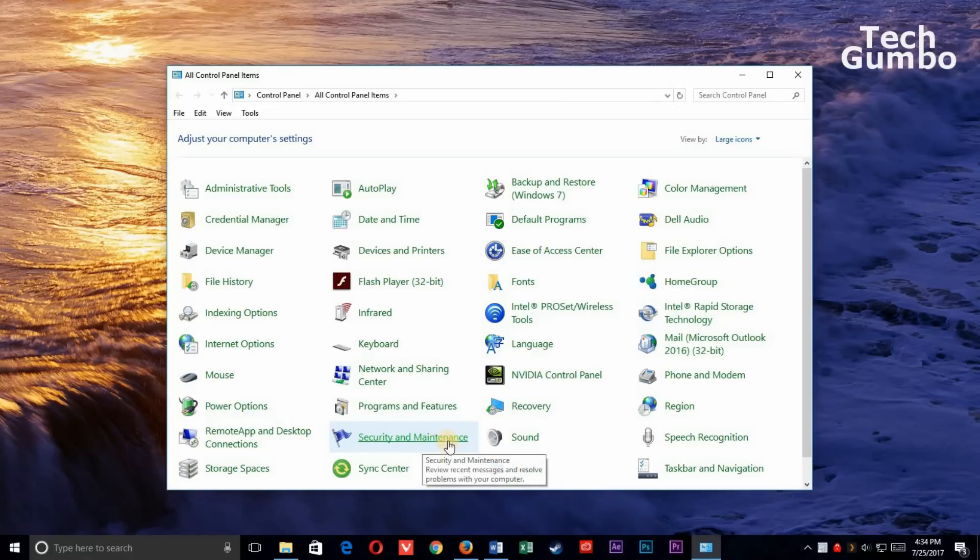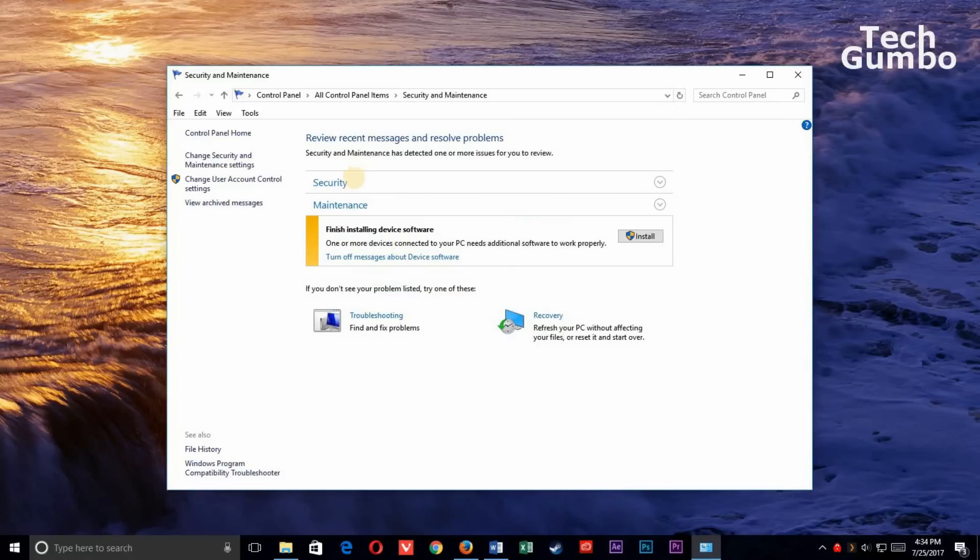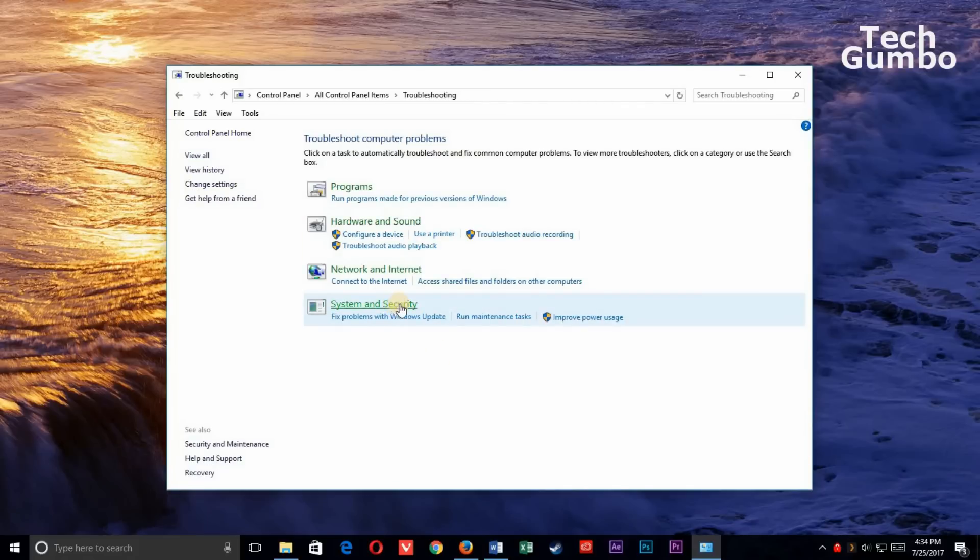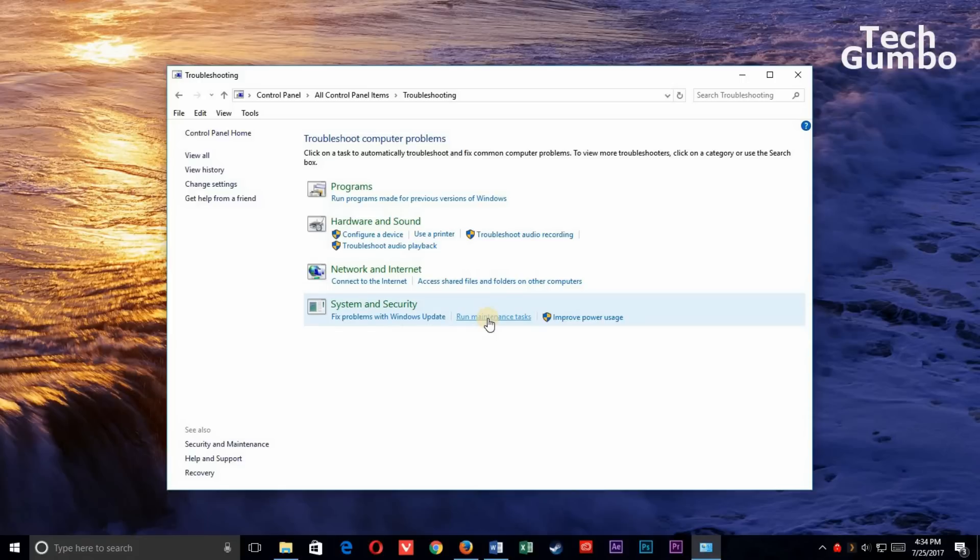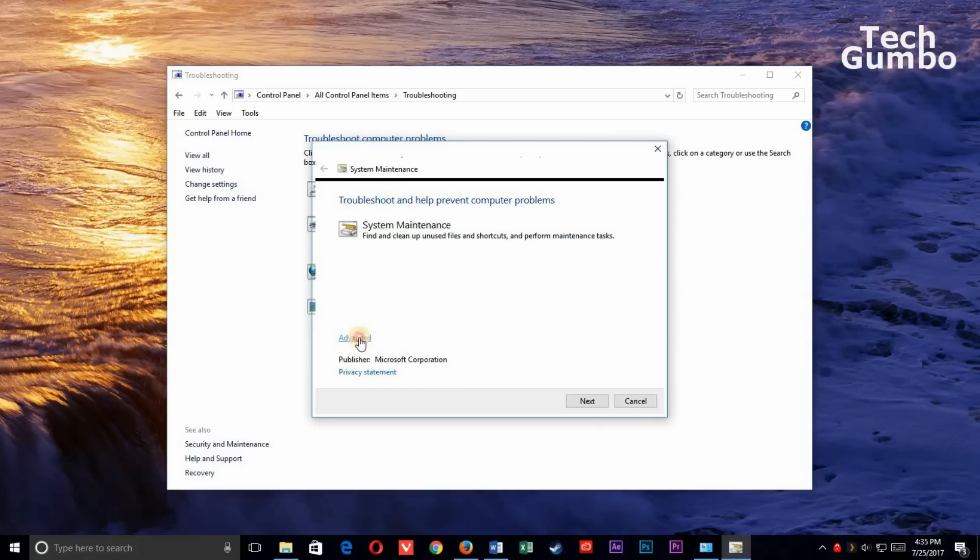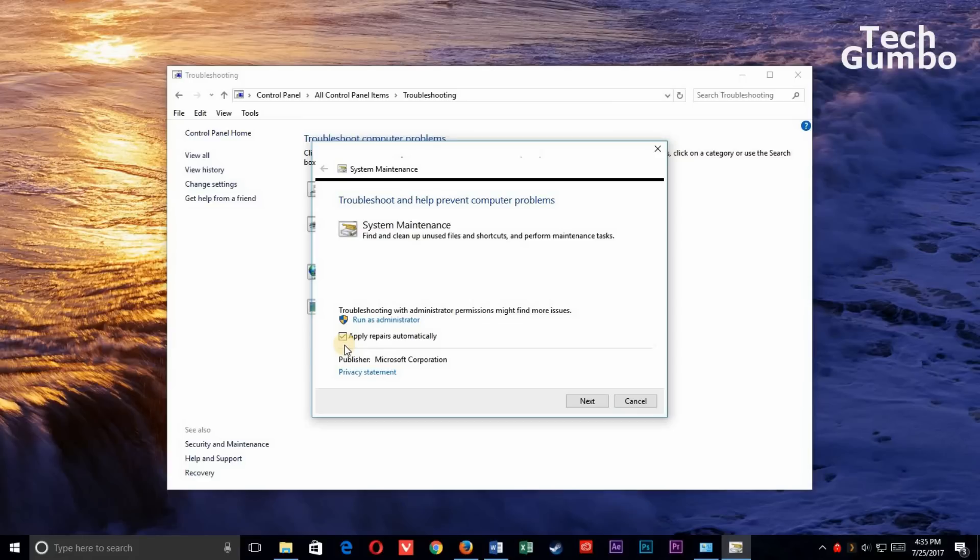Select Security and Maintenance. Then below Security and Maintenance, select Troubleshooting. Then below the System and Security heading, select Run Maintenance Tasks. Then select Advanced. Make sure Apply Repairs Automatically is checked. Then select Next, and follow the on-screen instructions.